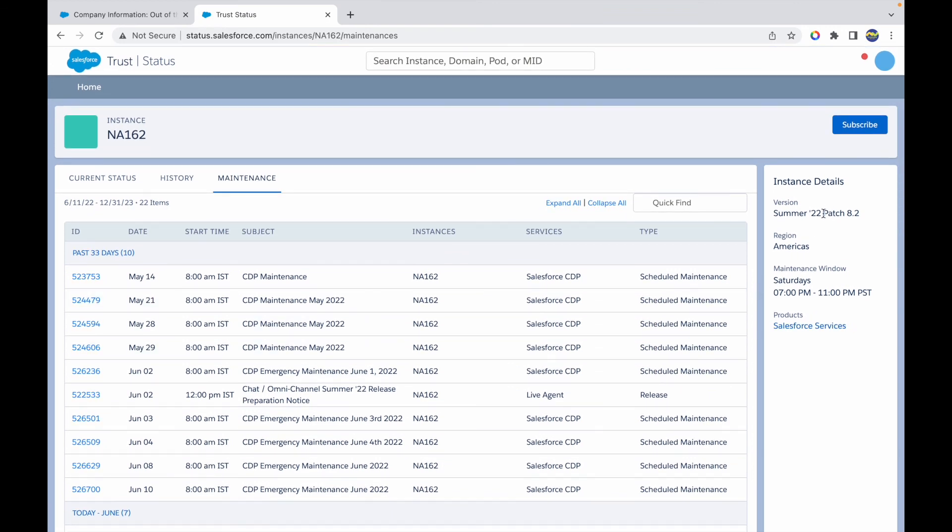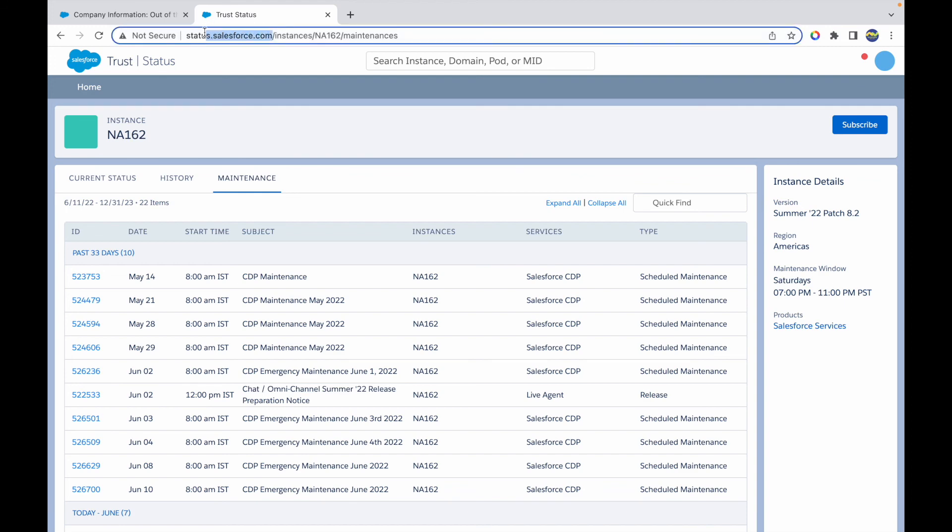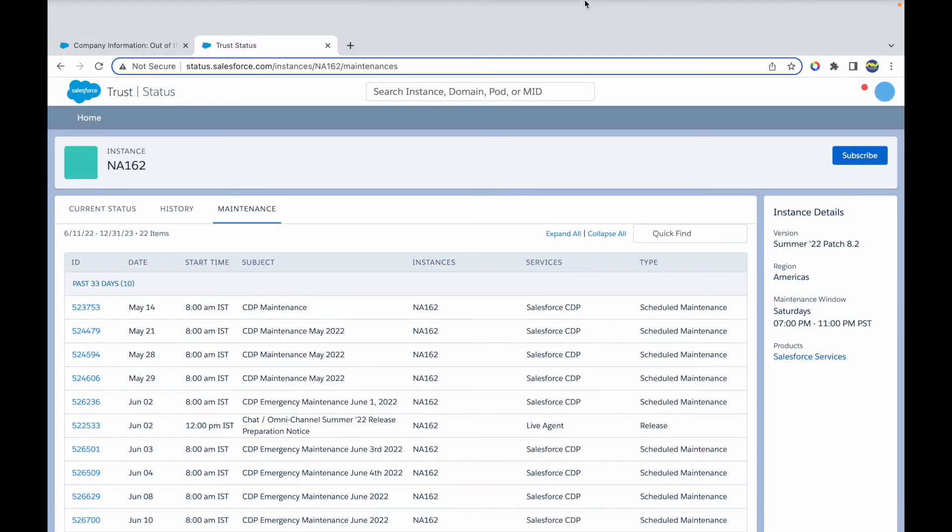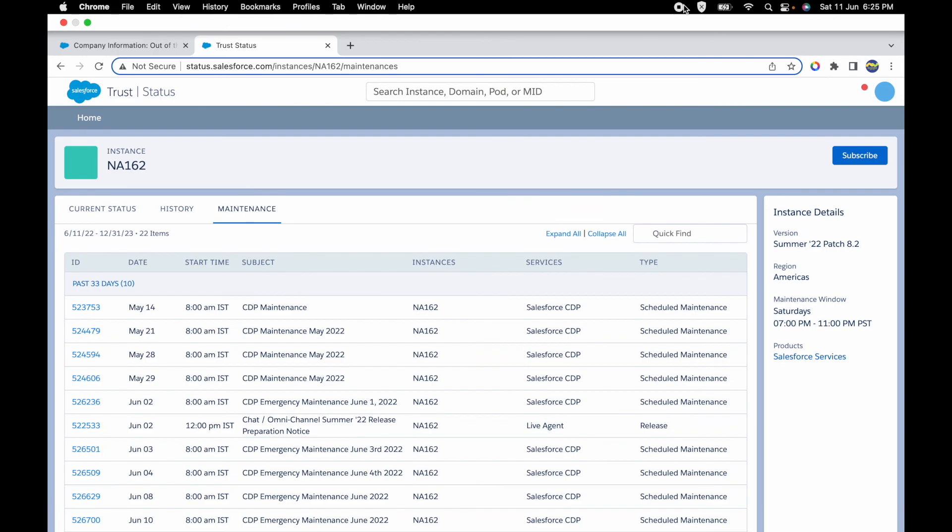This is how you can track any and every Salesforce org that you have just by using the instance name. You can come to status.salesforce.com directly or come by trust.salesforce.com. Great, thank you.